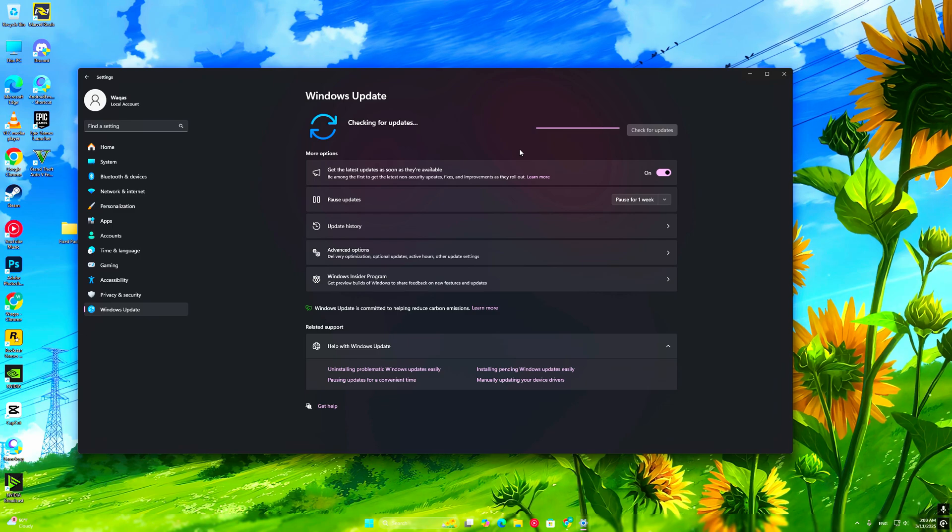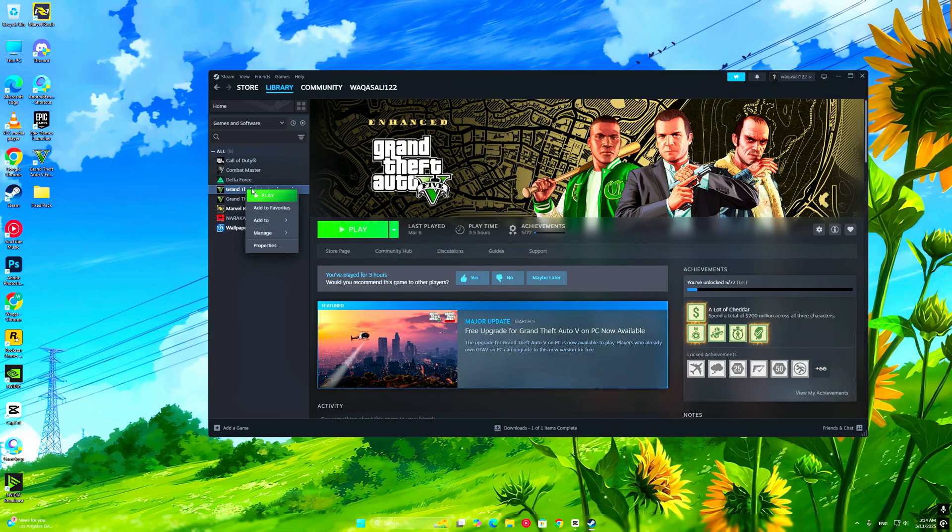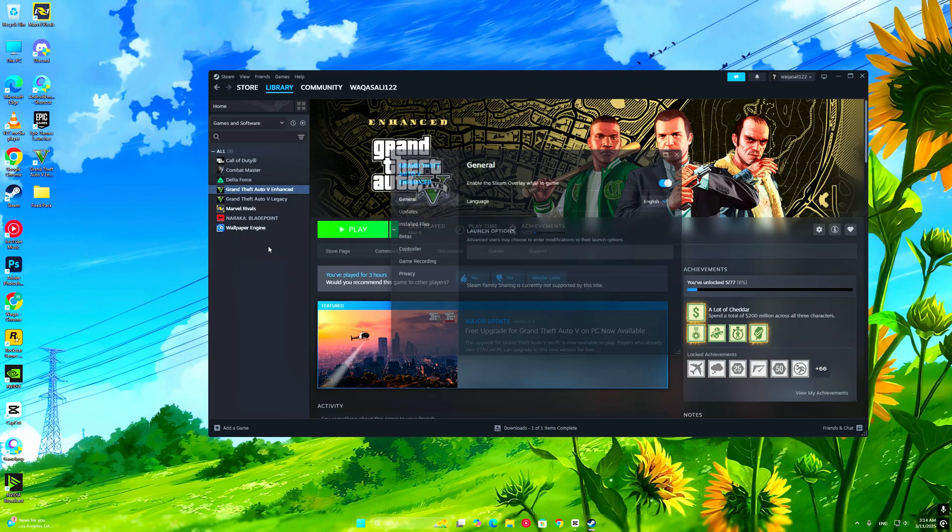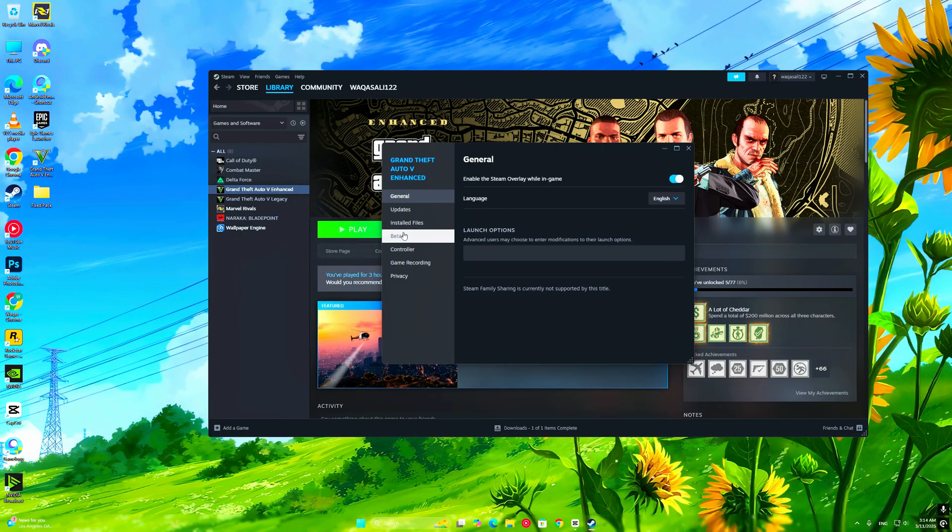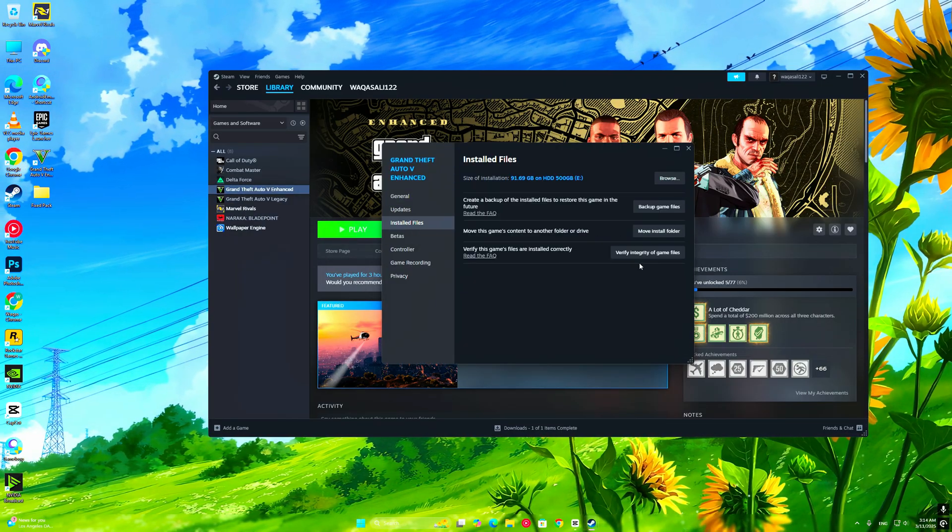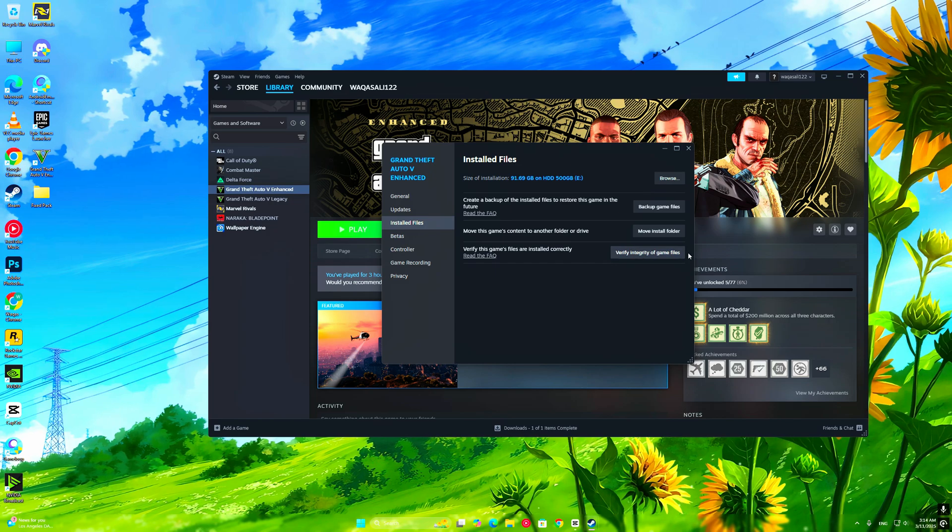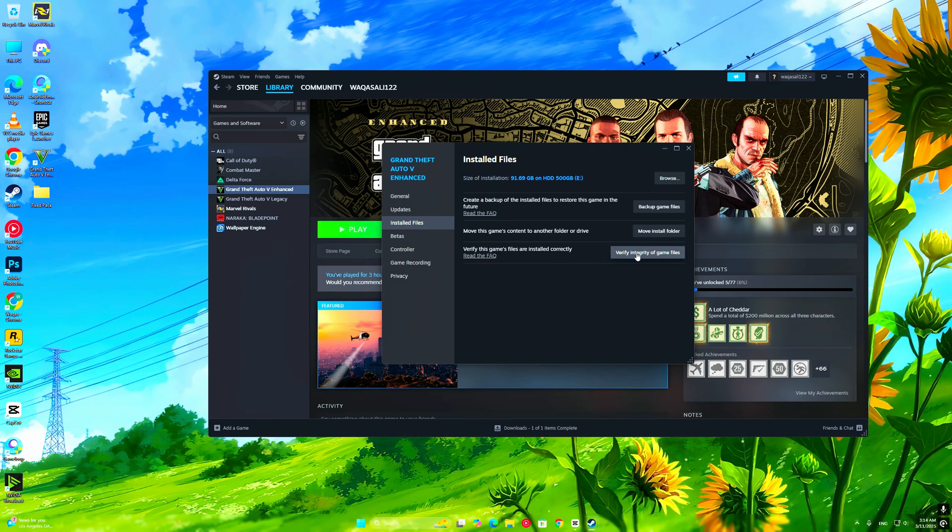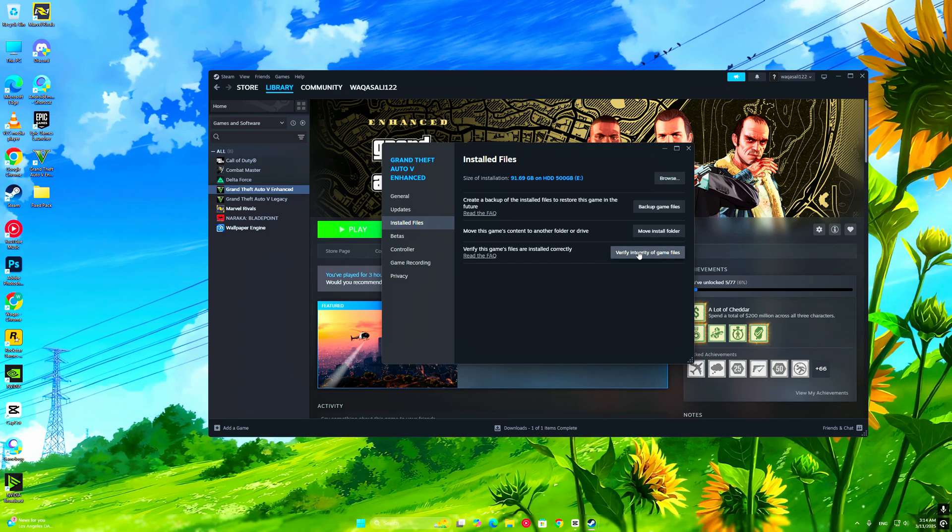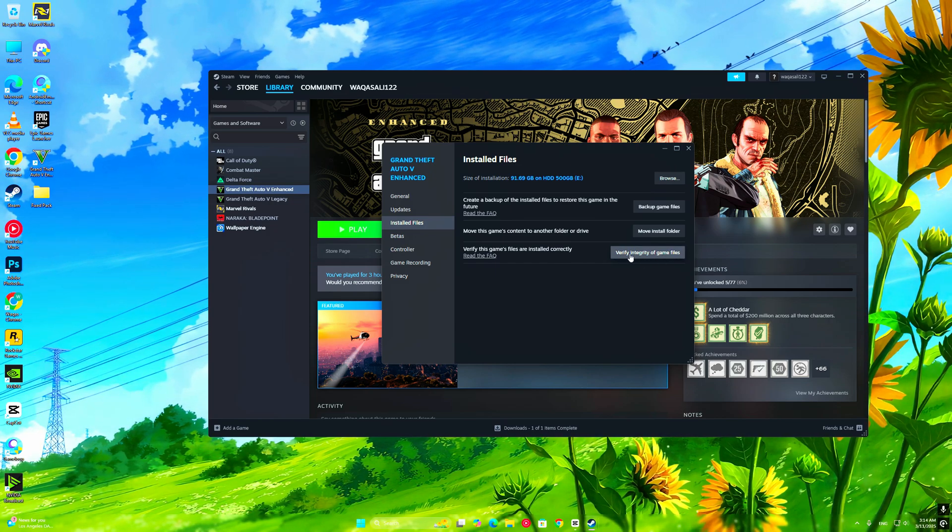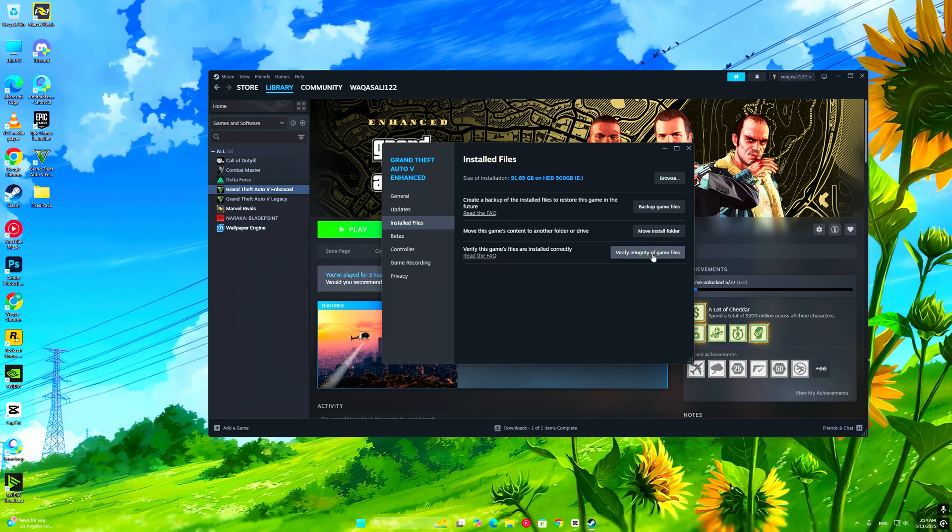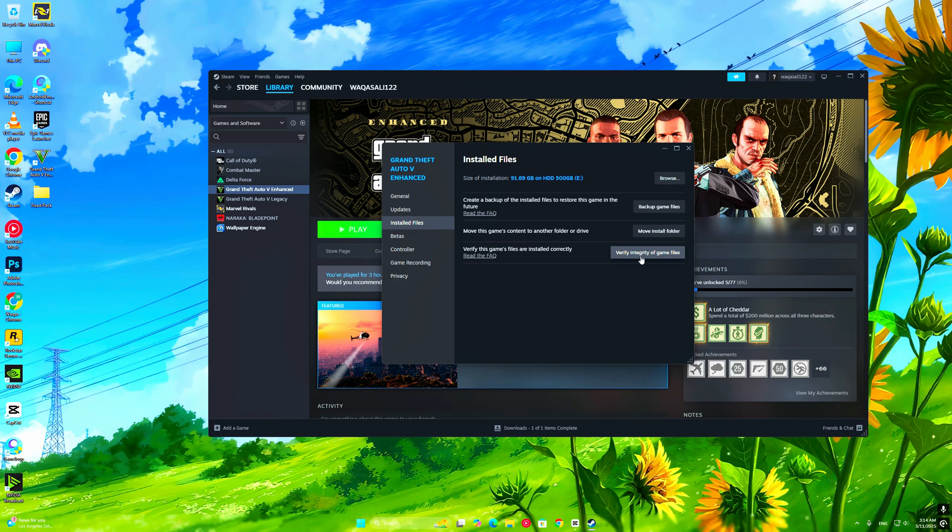If none of the fixes worked, your game files might be corrupted. Try reinstalling GTA V Enhanced completely. It takes time, but it's often the final solution.